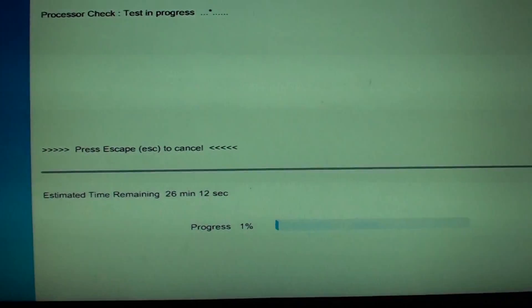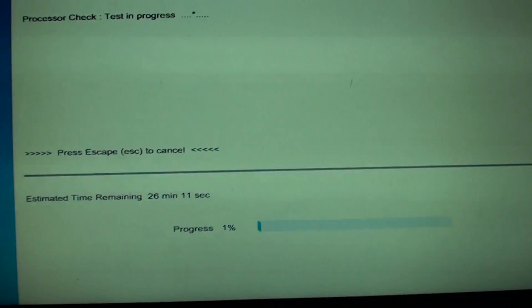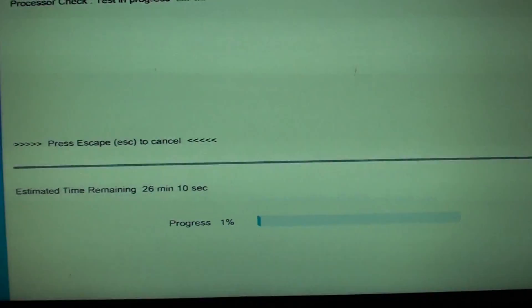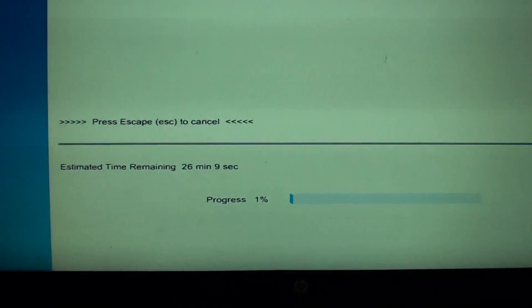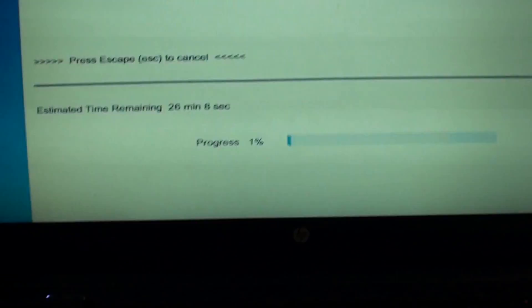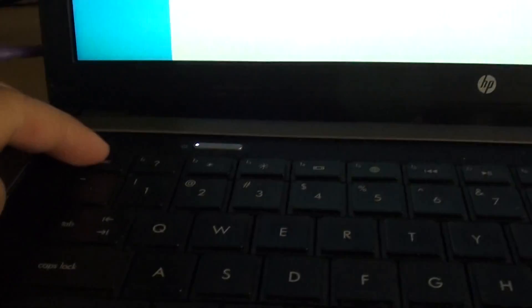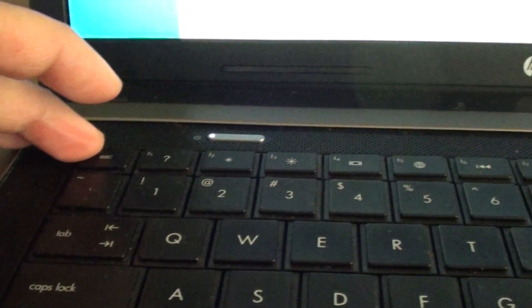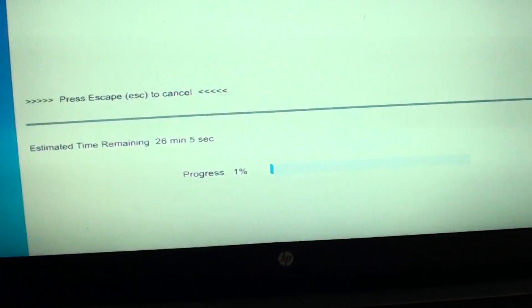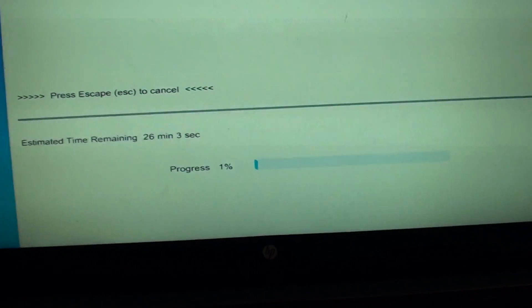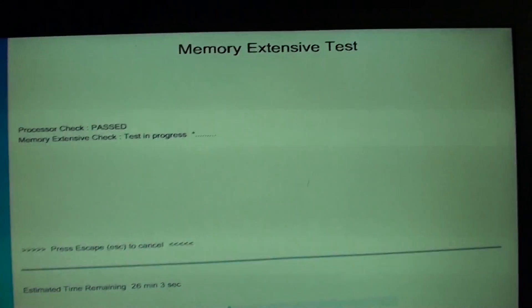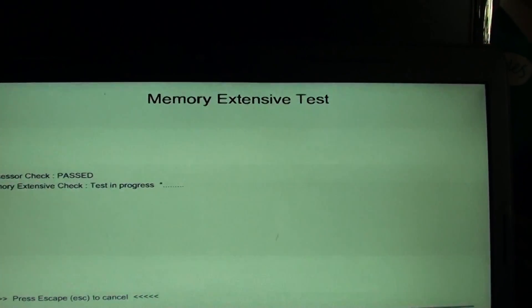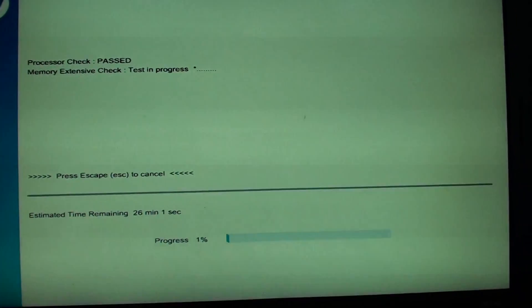So in this test it will take 26 minutes, but at any time you can always press on the cancel button or escape button here to cancel the test. And that's it, that's how you can carry a memory test on your HP laptops. Thank you for watching this video.